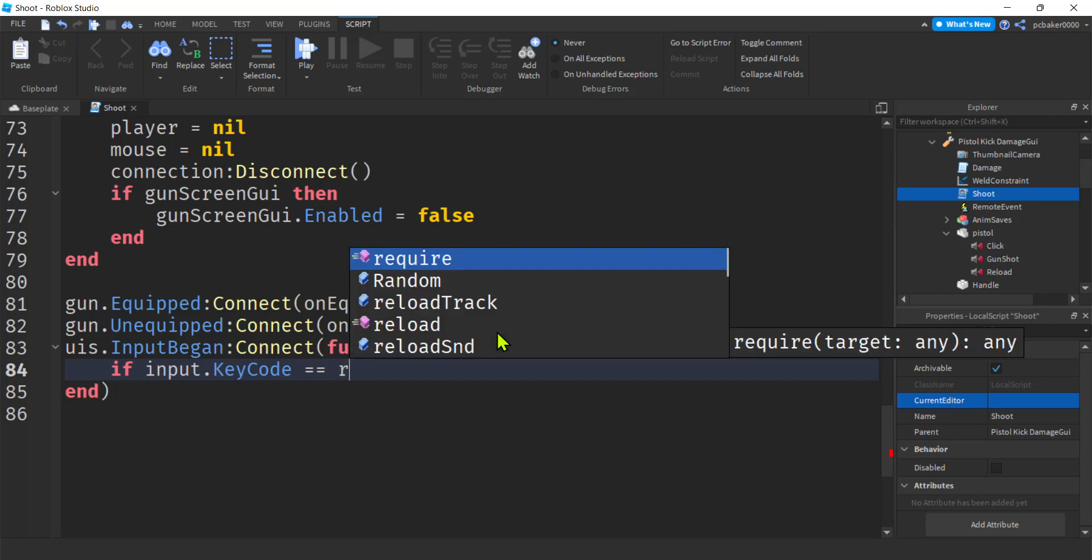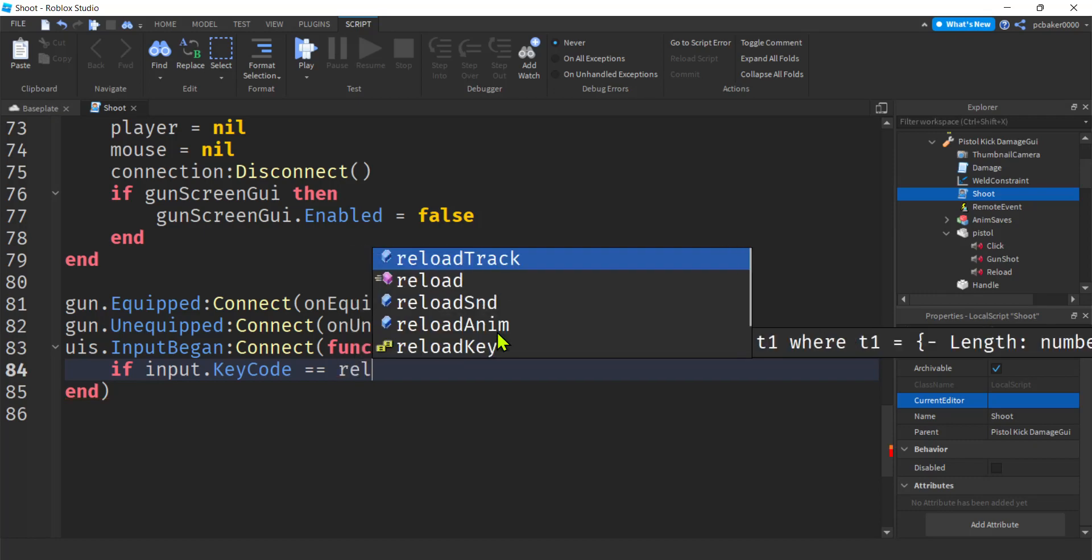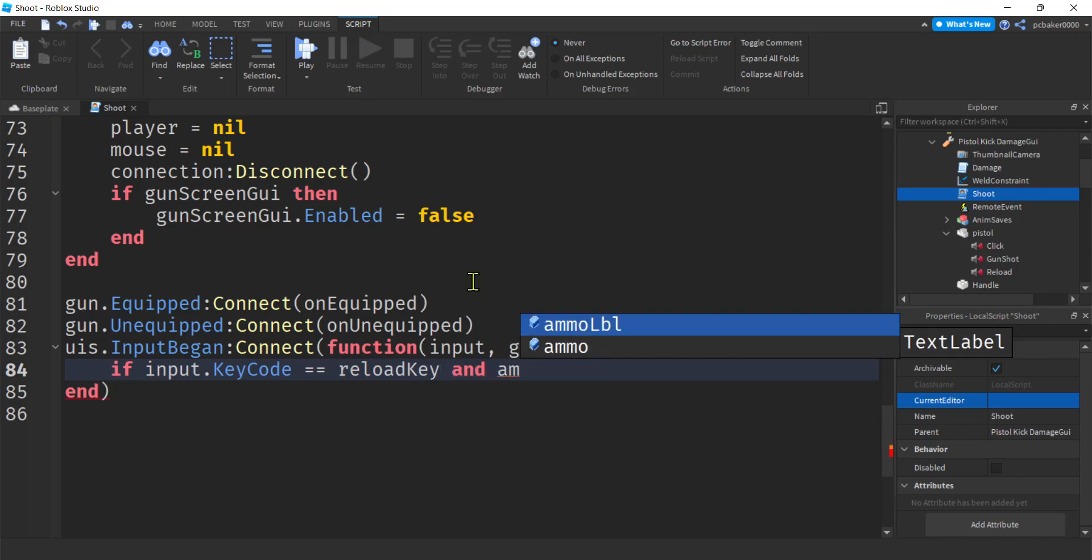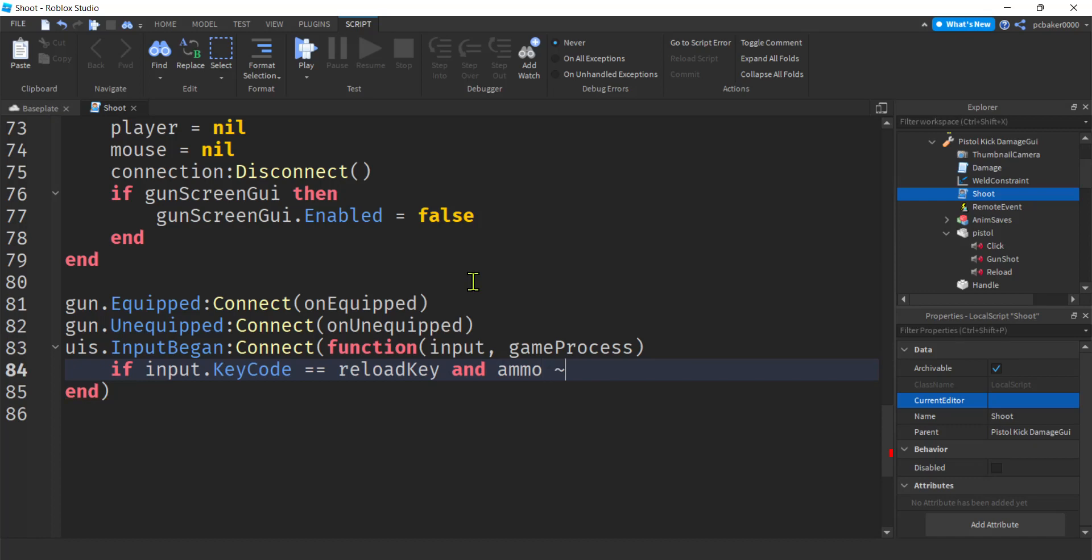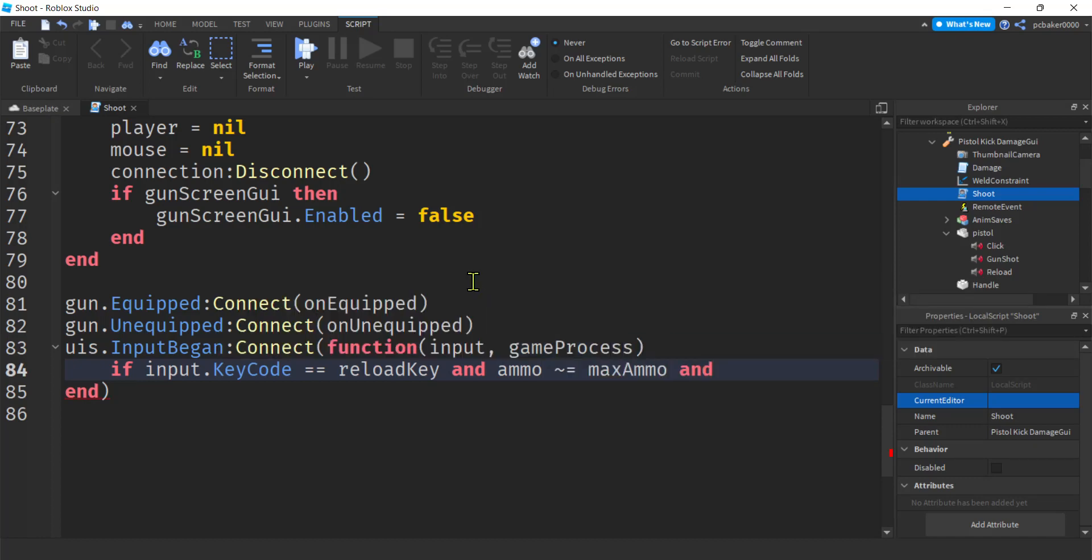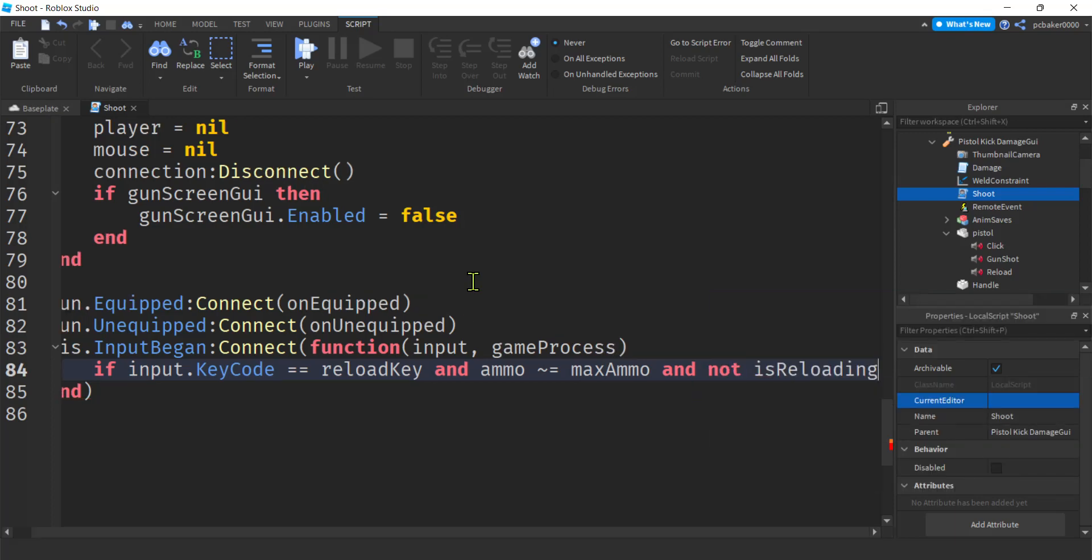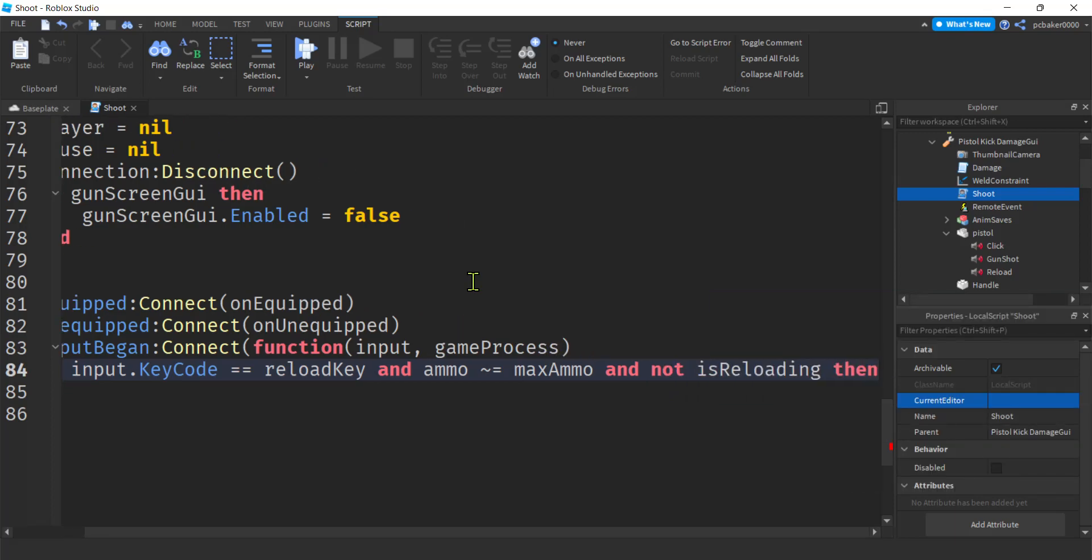Which was we gave it a key, didn't we? I think we called it reload key. Yeah. And then we're going to do and ammo is not already max ammo. Cool. And we're not already reloading. Is reloading. Cool. Done.